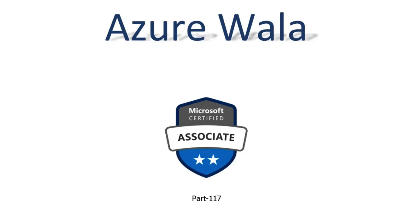Hello and welcome to AzureWalla YouTube channel. We are in part 117 of the Microsoft Certified Associate series.